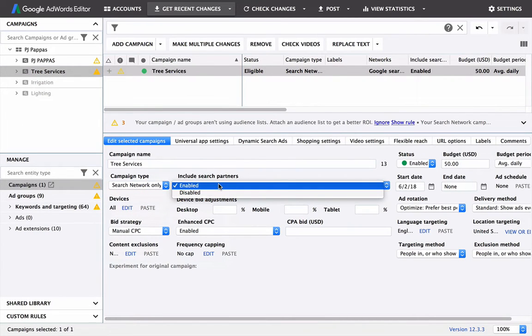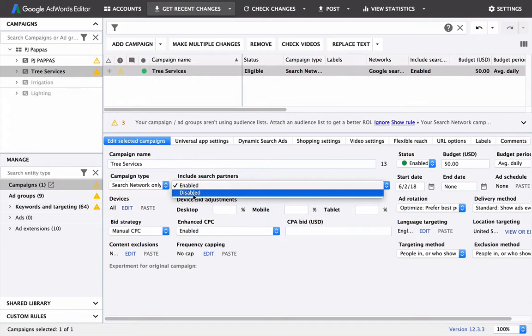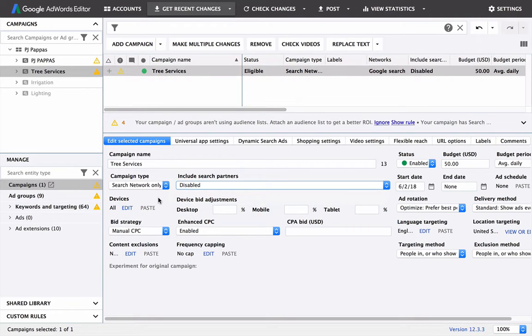Include search partners. Search partners include random stuff like eBay and other things associated like that, where if people are searching in a search engine on this site, you can still show up. So disable those, because we're not sure about how effective that's going to be.